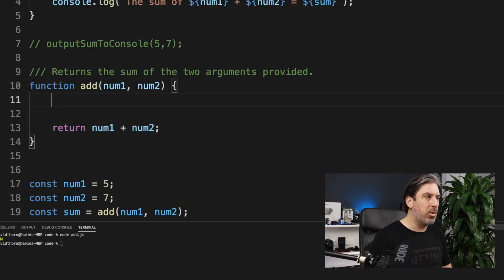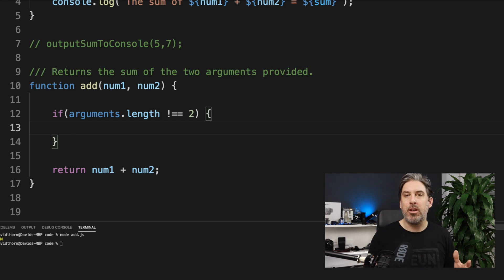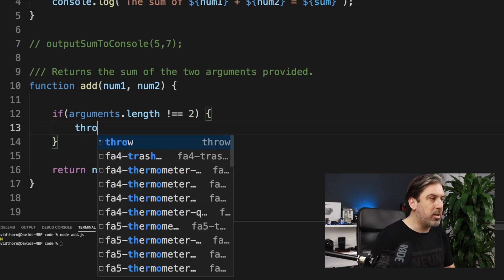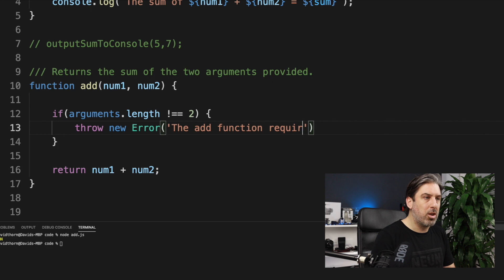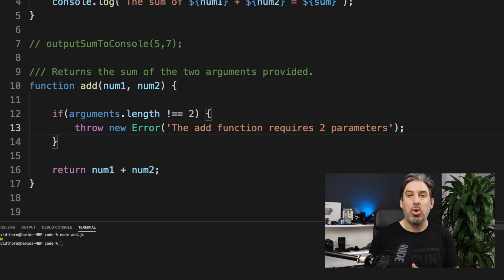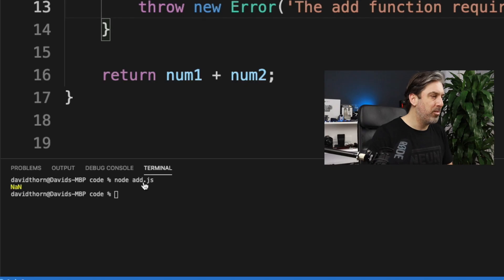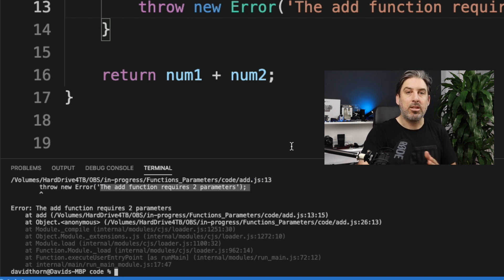Let's go back to Visual Studio Code and rewrite our add function with validation. First, we check if arguments.length is not equal to 2. If it's not, we throw an error: 'The add function requires two parameters.' This stops code execution when the function is used incorrectly — it shouldn't be our fault if a developer misuses our code. Running the code again shows the error message: 'The add function requires two parameters', and execution stops there.